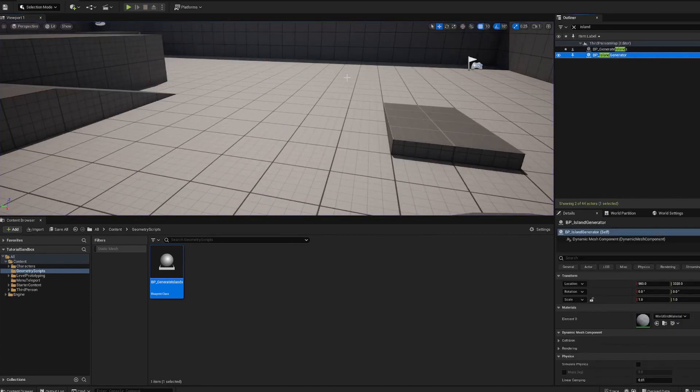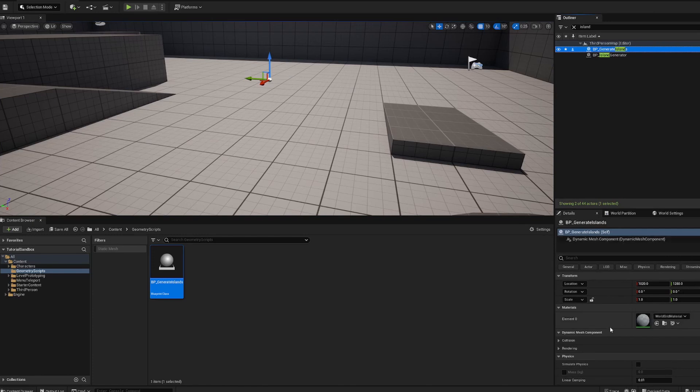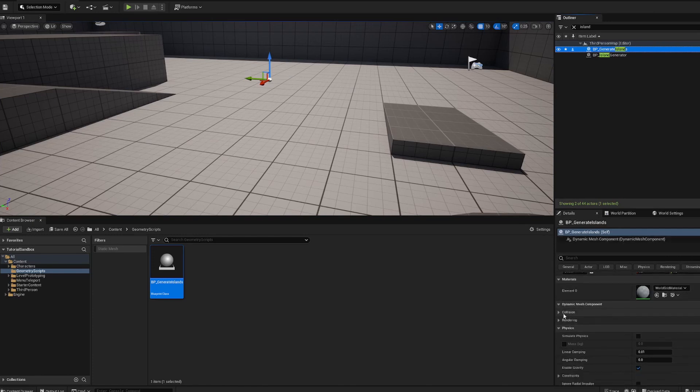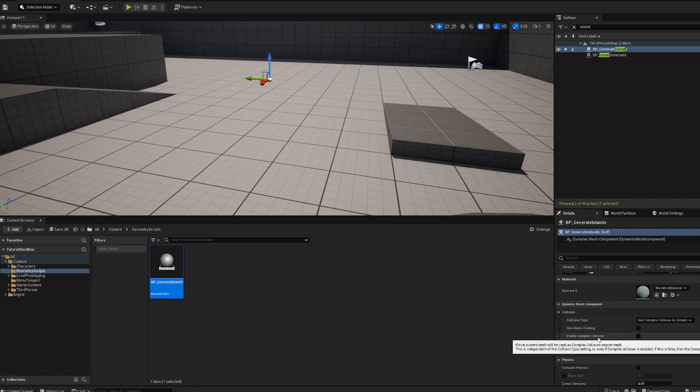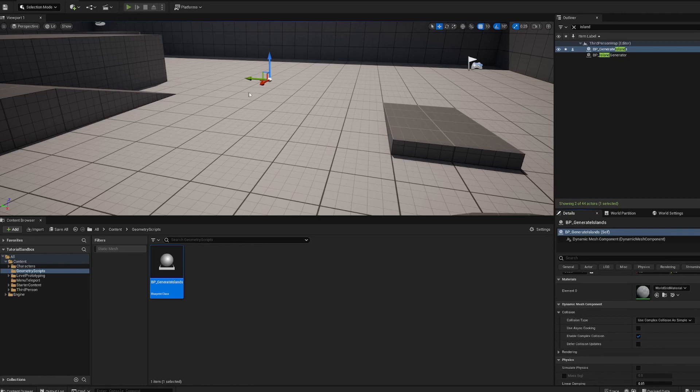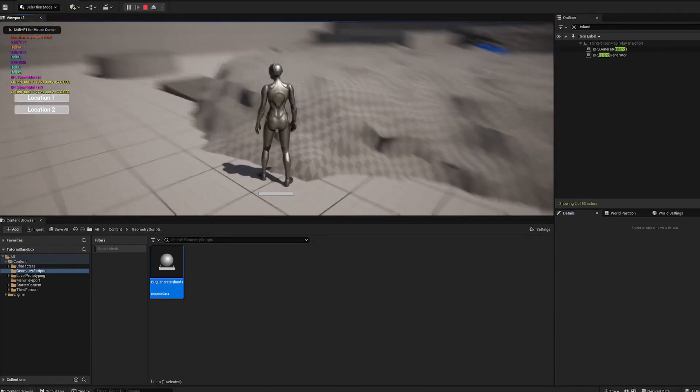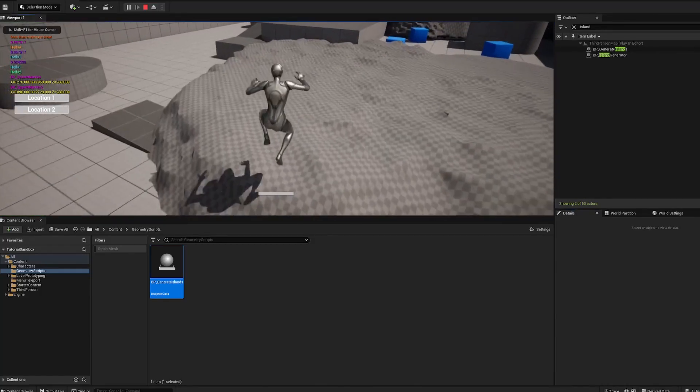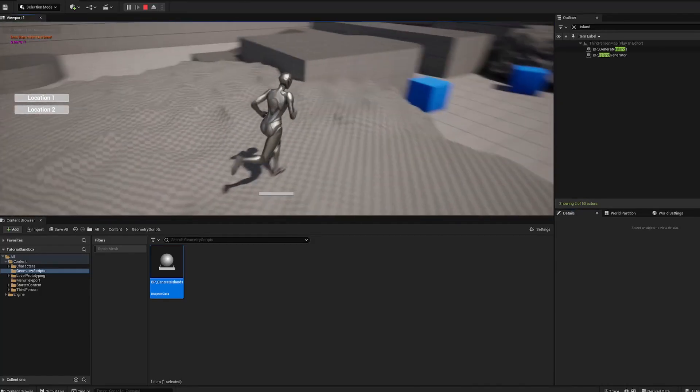So if you want there to be colliders, you're going to want to go to your blueprint and in your detail section, go down to collision. You're going to say use complex collision as simple and then turn on enable complex collision. So we hit play now and we should be able to run on it. And yes, we can.